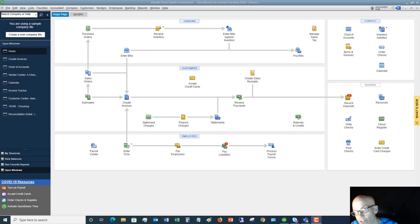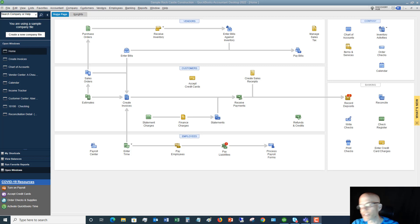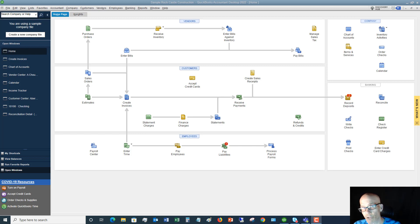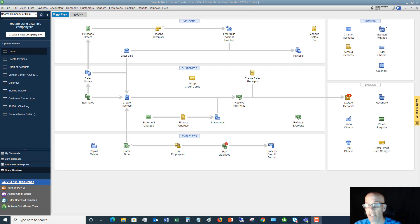Welcome to this QuickBooks 2022 tutorial for beginners on how to create batch invoices. My name is Matt Holquist with the QuickBooks University. If this video is helpful, please subscribe to my channel and give it a thumbs up. The first question probably is, what are batch invoices?